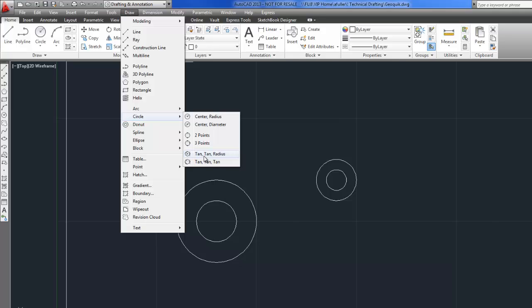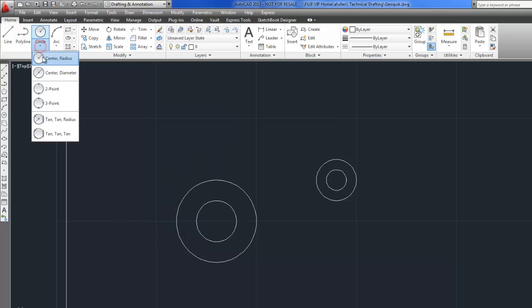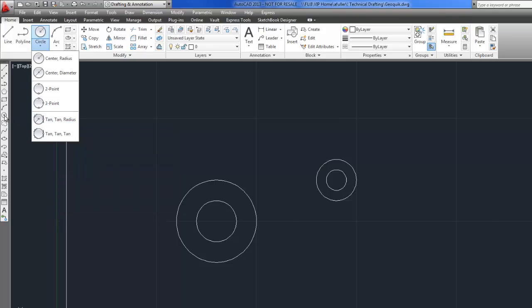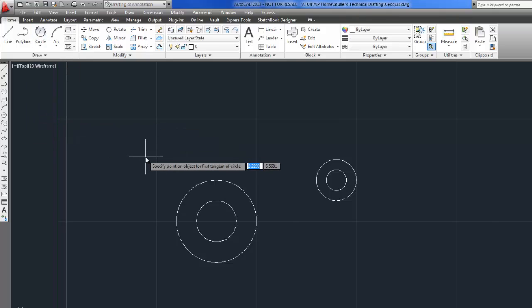I could do it from the draw menu. But now that we have ribbons, you can choose it from the ribbon option. If you were to use the regular circle command on the toolbar, you would start the circle and then you would have to type in TTR. So I prefer the ribbon, so I'm going to go with this one.